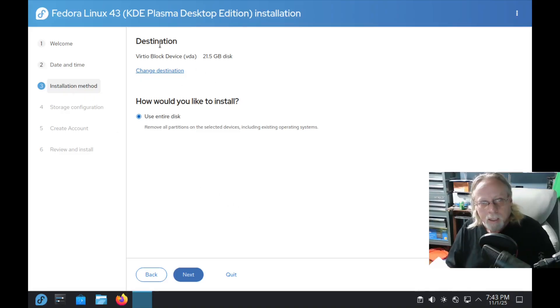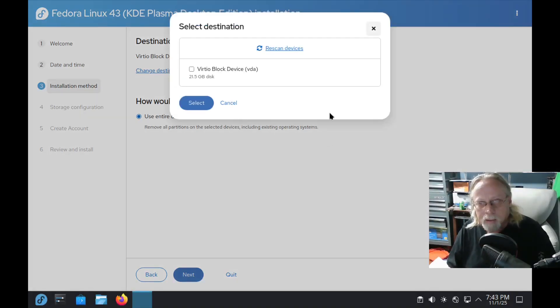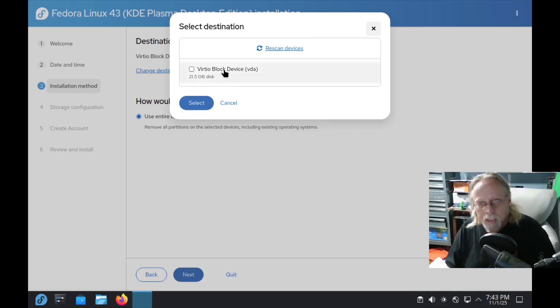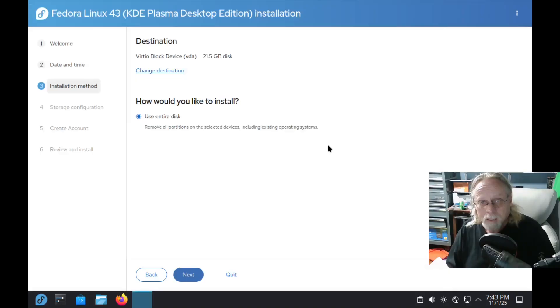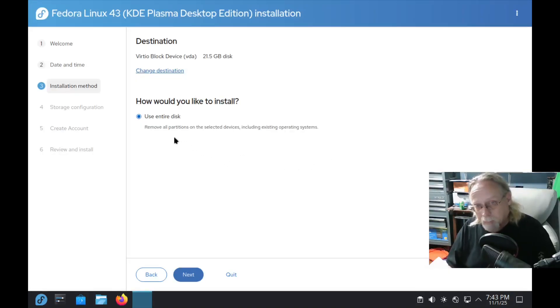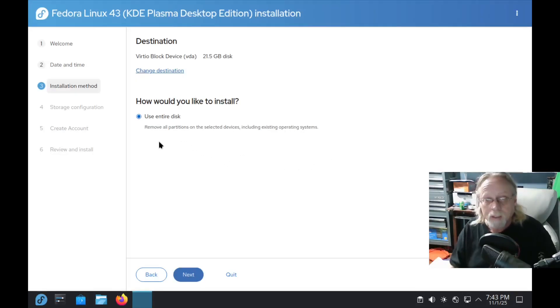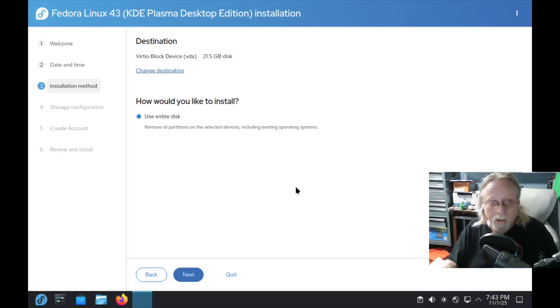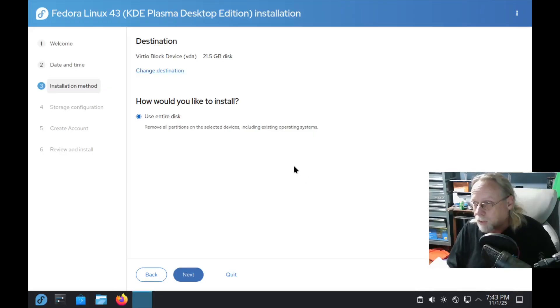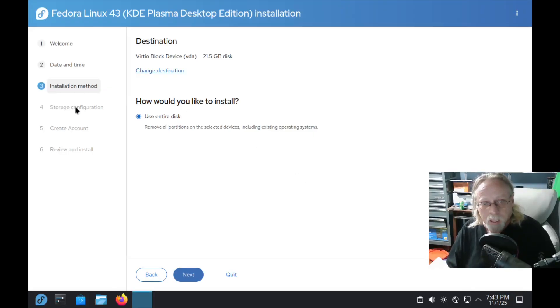Installation method. Change destination. Click on that. See what we have. Rescan, lock device. That's what I have. Use entire disk. I'm guessing that if you had stuff on the disk it would have other options here, kind of like Agama does. If you have stuff on it, it will give you other options. Let's go next.